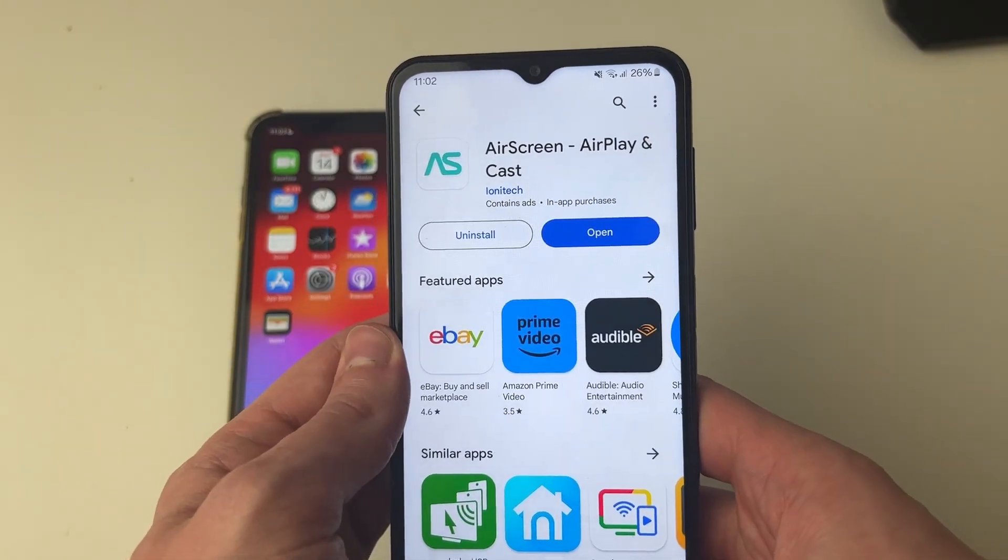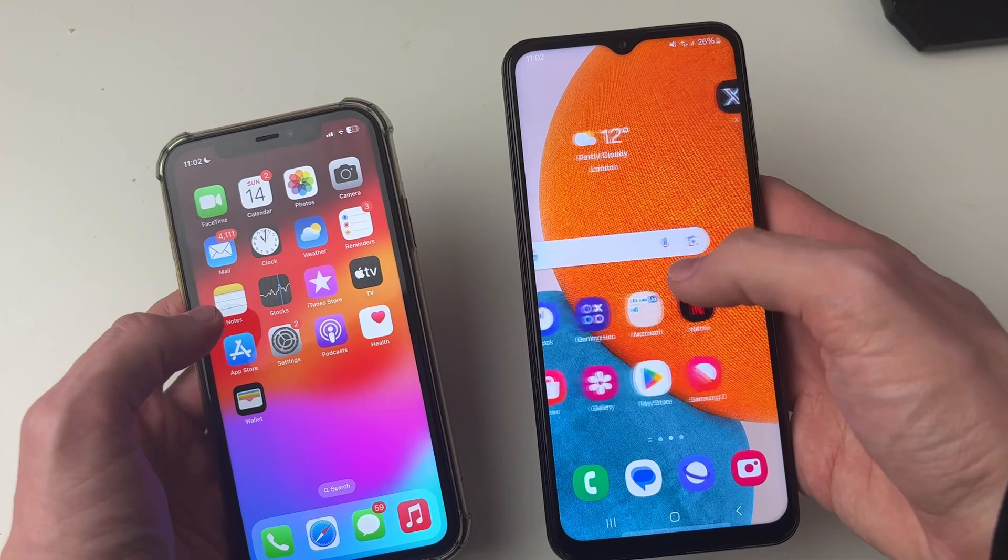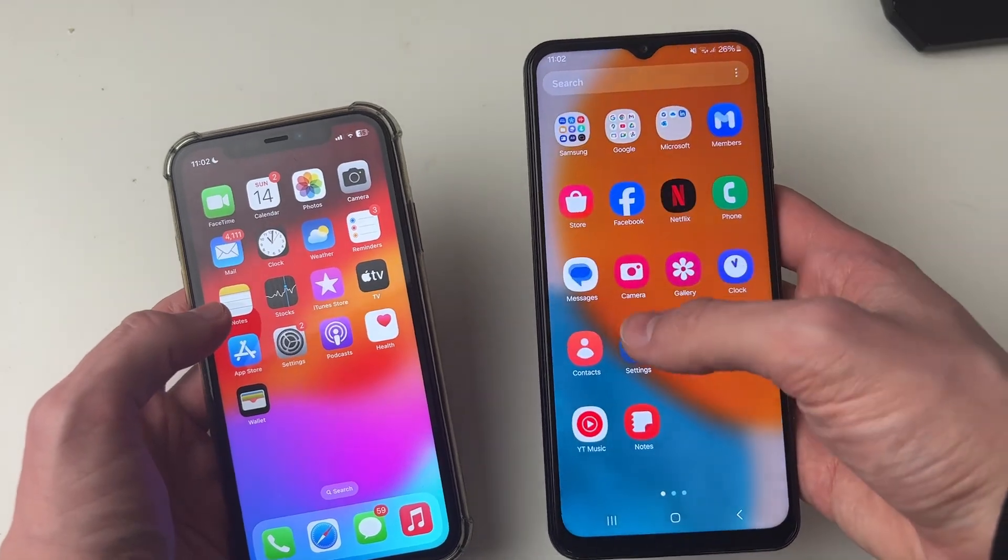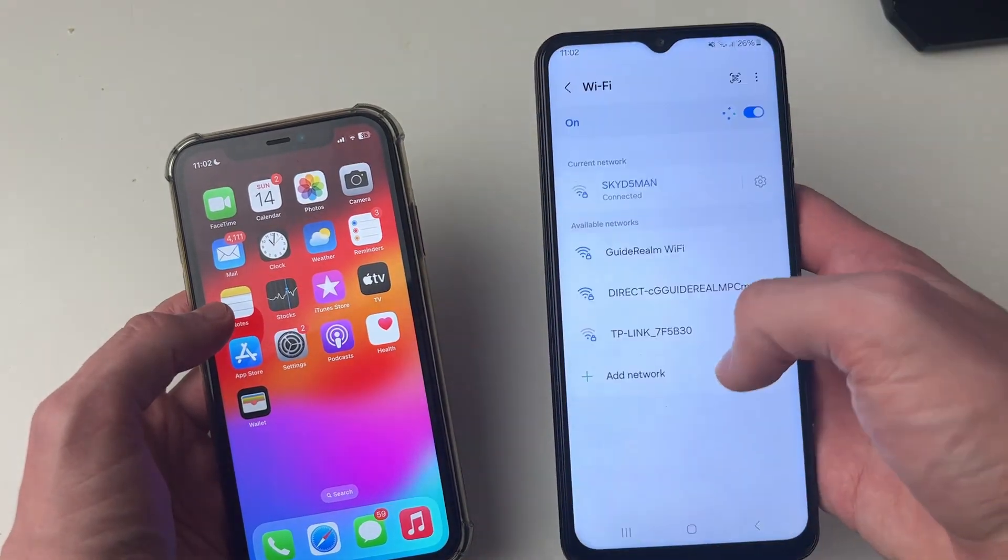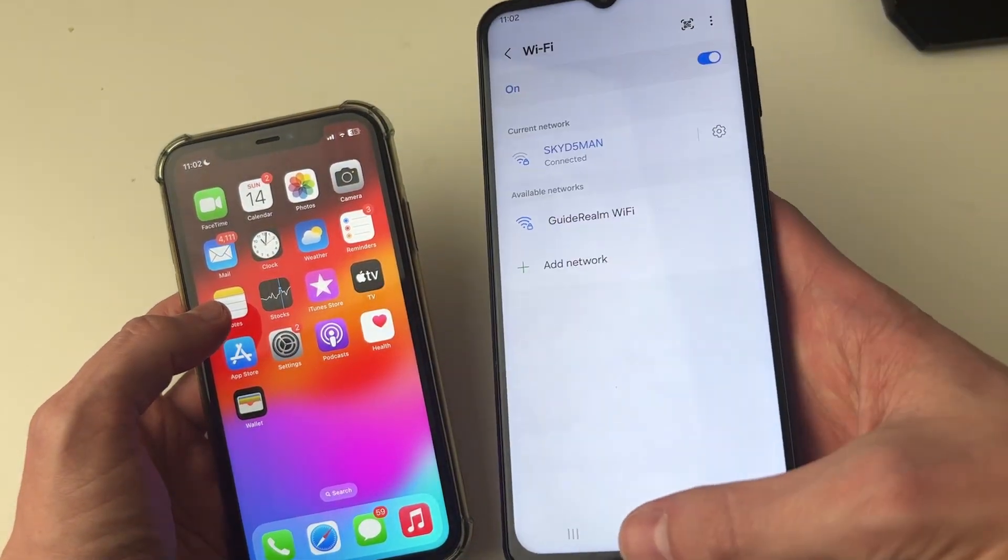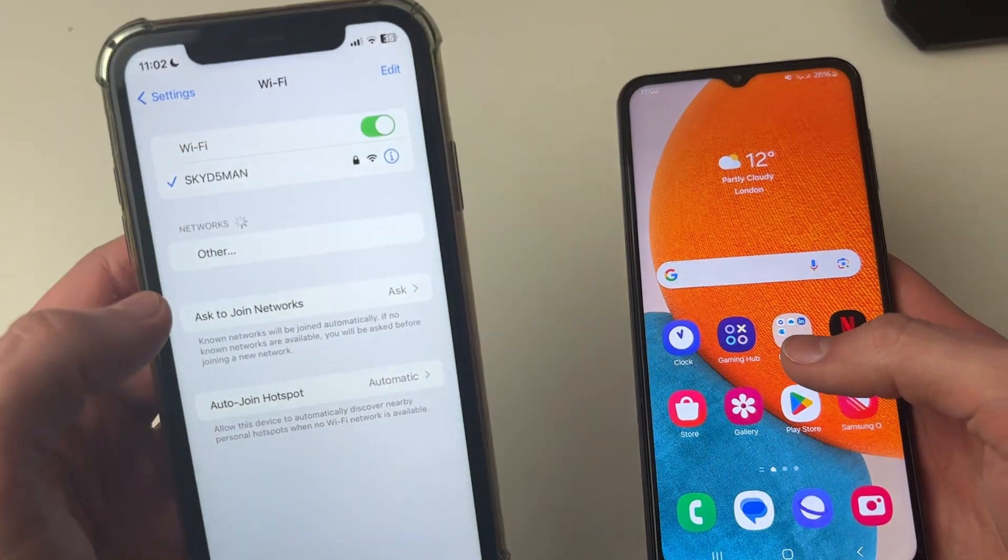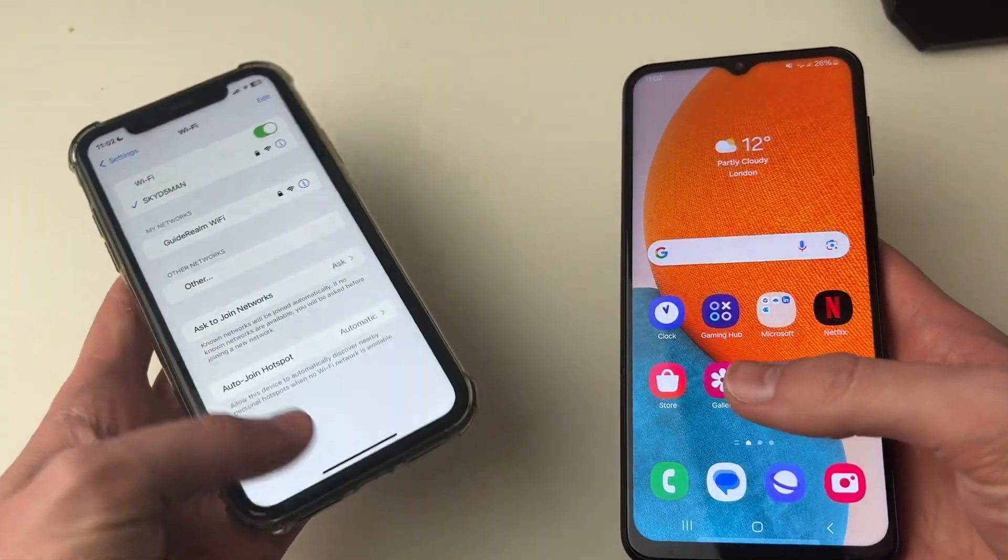It's now finished. What you need to do is make sure that both devices are on the same Wi-Fi network. As you can see, this is on Sky and this iPhone is also on Sky as well.